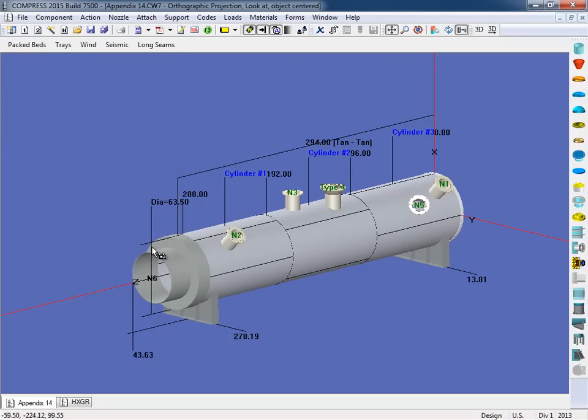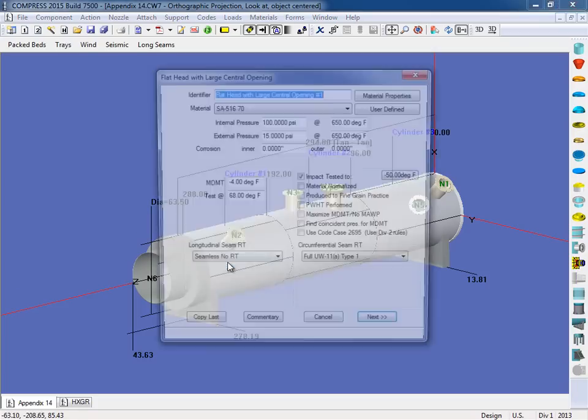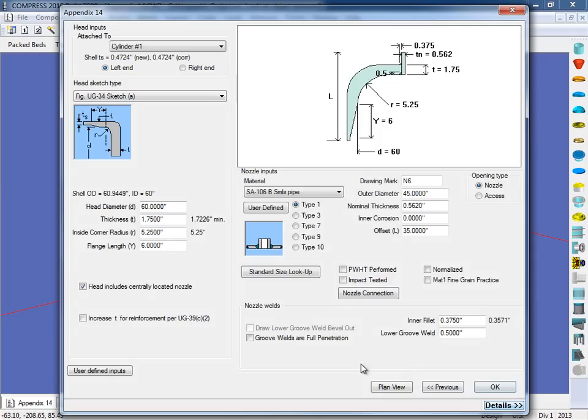So what I'll do is I'll just hover over the flathead, and I'll right click on it, and open up the flathead. Now the first screen is very similar to all the other component dialogs, where we'll select our material, enter in our design conditions, select material options, things like that. So I'll go ahead and click next, and then we'll come to the second screen.